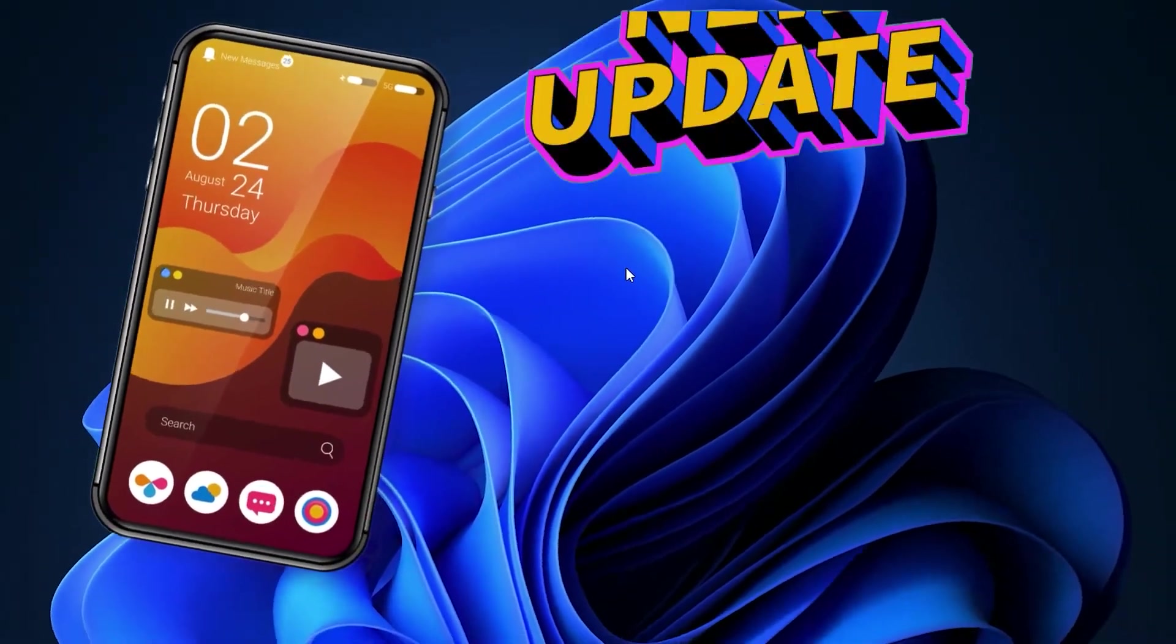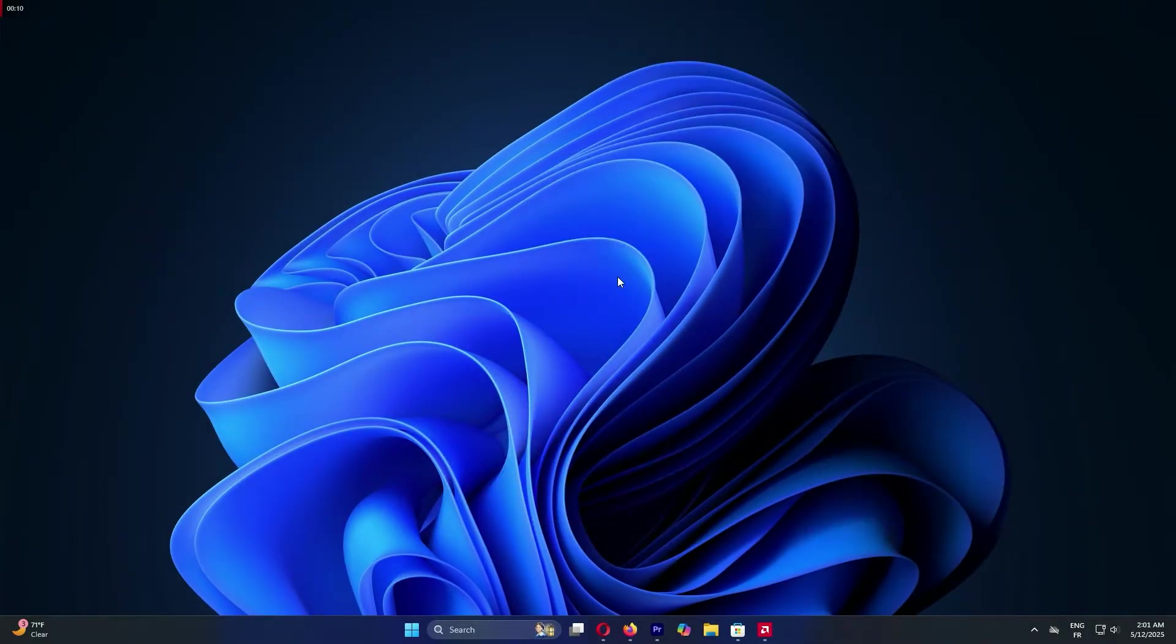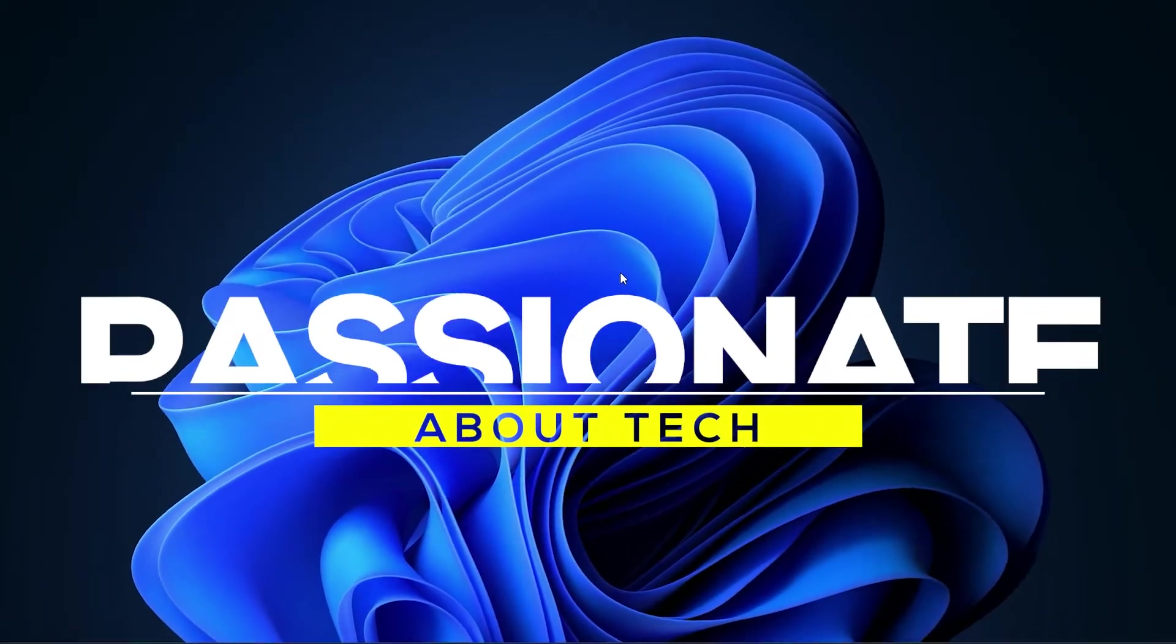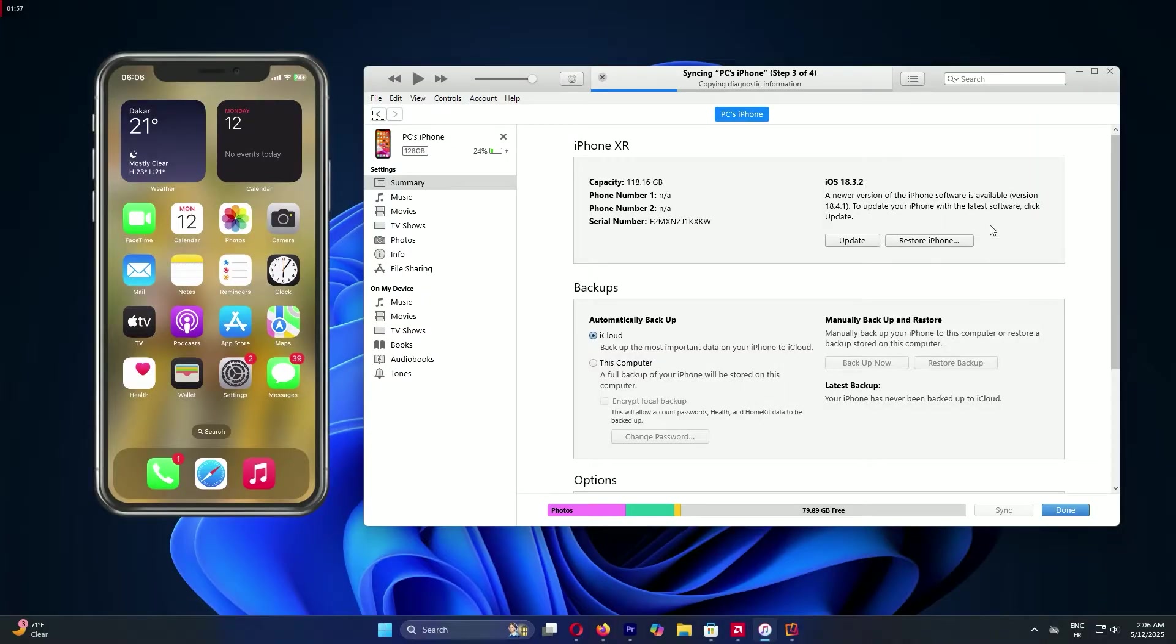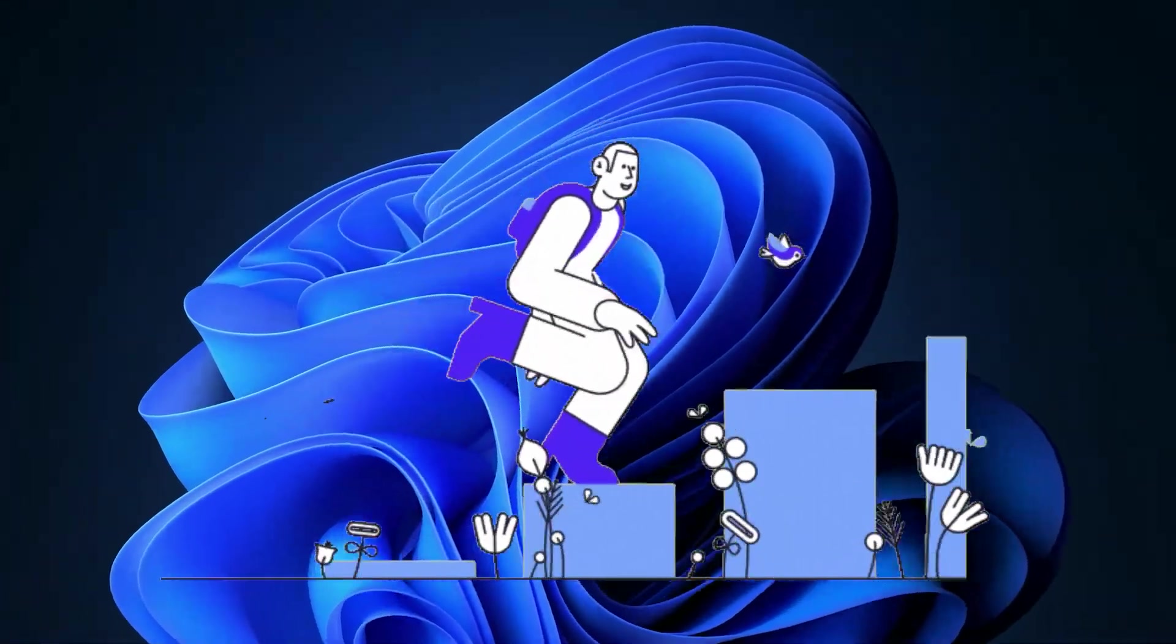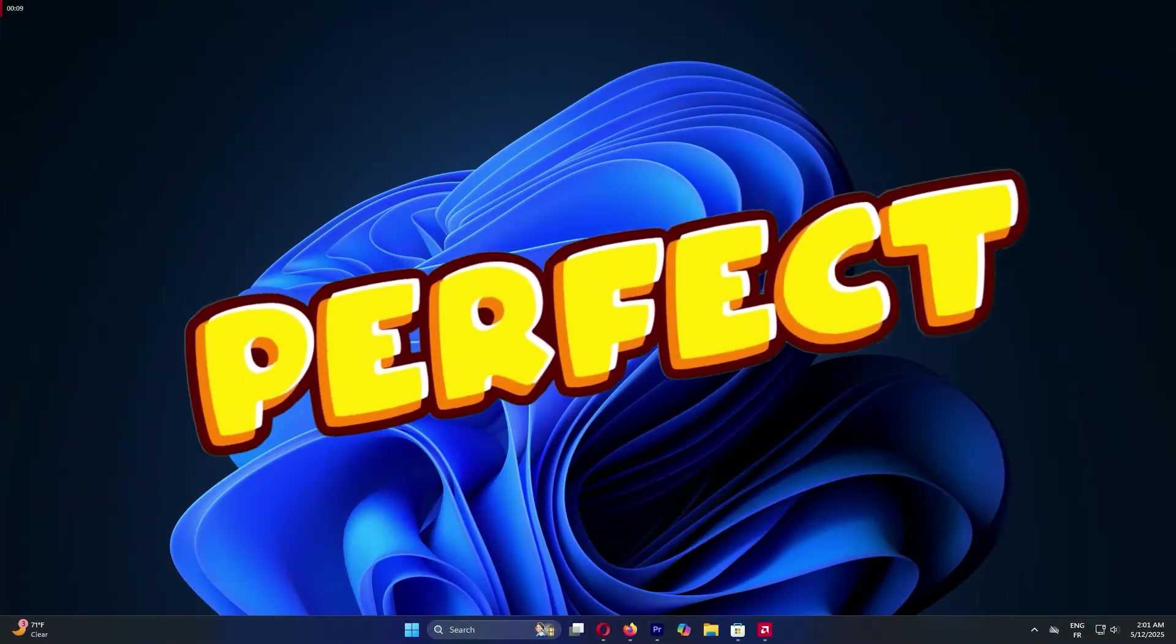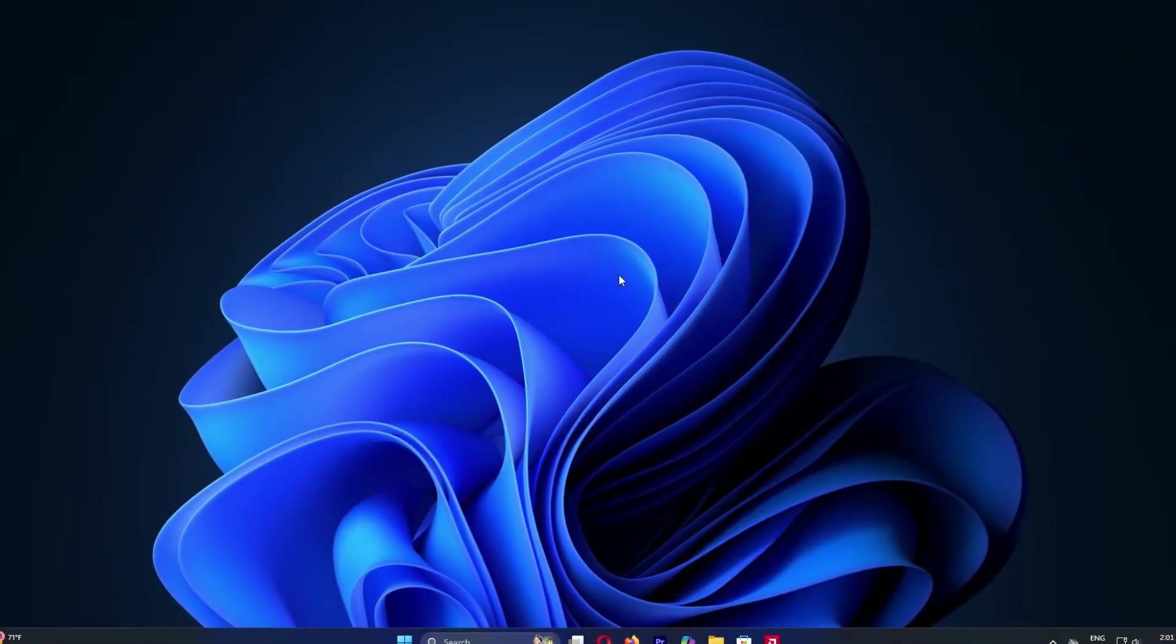Want to keep your iPhone running smoothly with the latest updates, but using your Windows PC or laptop? You're in the perfect spot! Welcome to Passionate About Tech. I'm super excited to walk you through updating your iPhone with iTunes, step by step. It's easy, free, and perfect for beginners. Let's get your iPhone updated and ready for action.